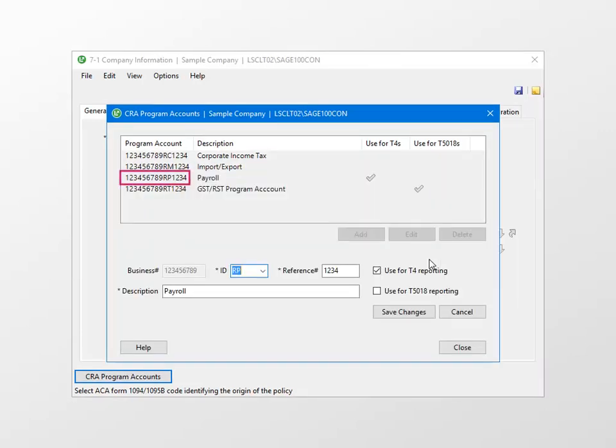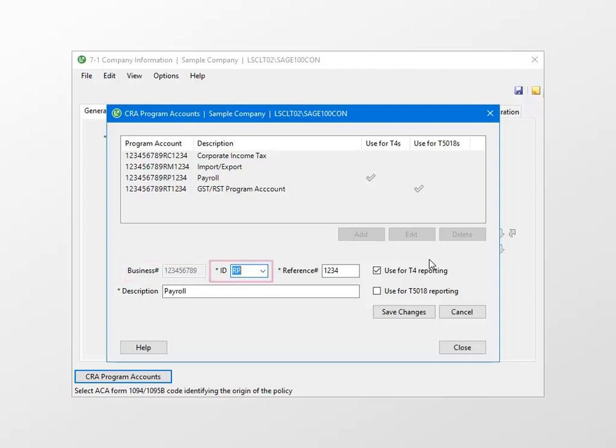This 15-character payroll program account number contains the 9-digit business number. The business number is a unique federal government numbering system that identifies your business and the various accounts you maintain. It consists of the 9-digit business number, 2 letters for the type of account, for the payroll program, the letters are RP, and 4 numbers for the specific account reference.